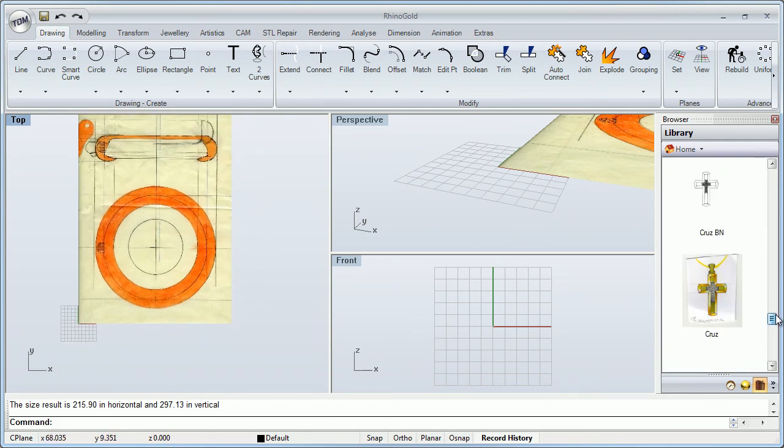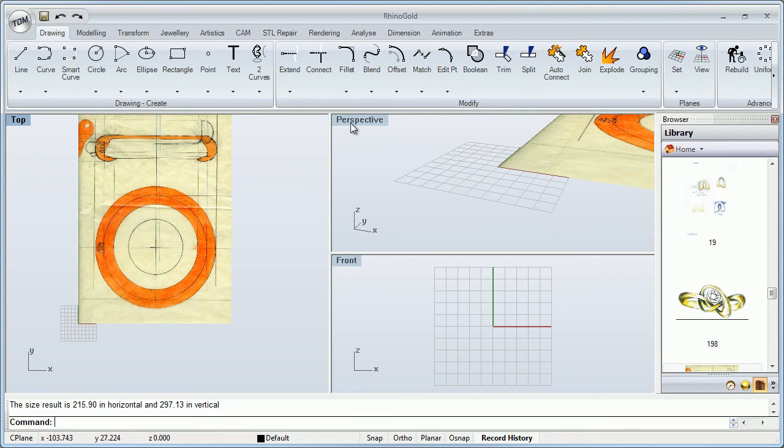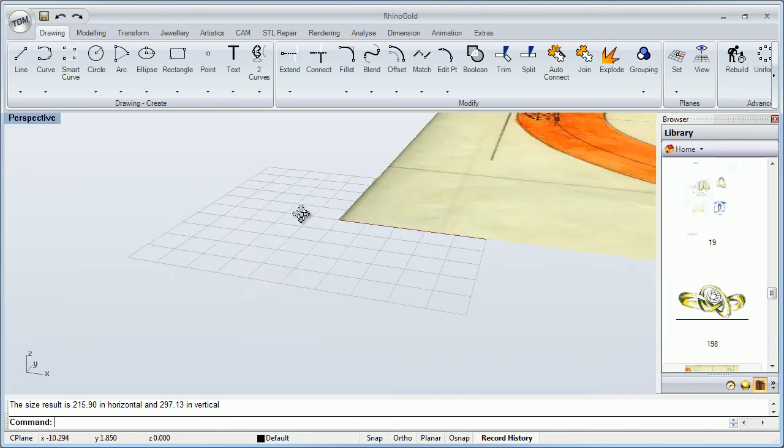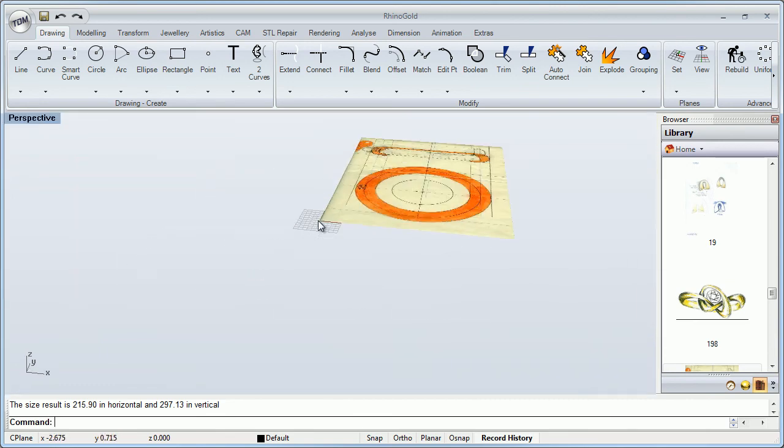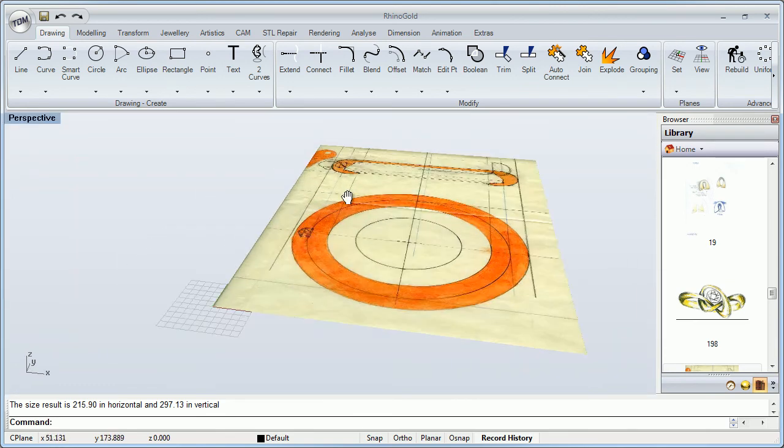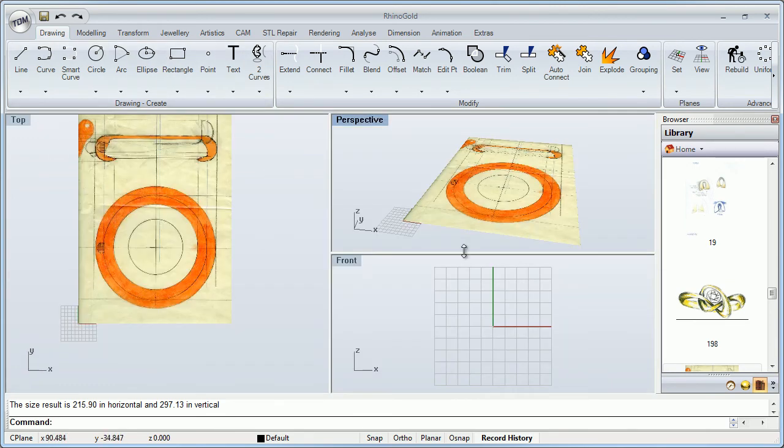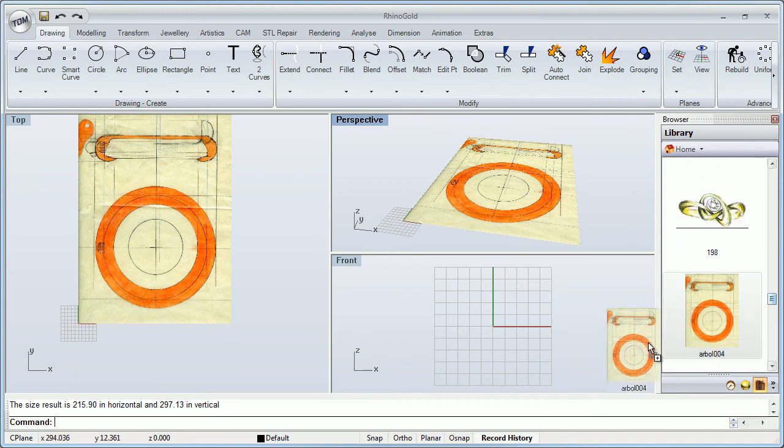This is really fast because I can drag in any view, and it's completely different if I drag in the perspective or if I drag to the front view.